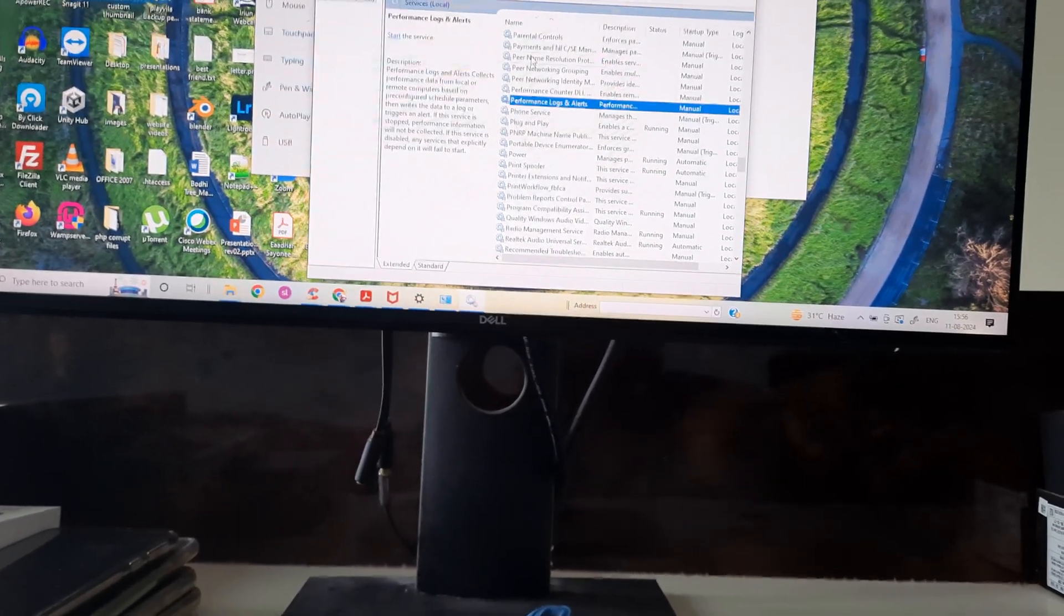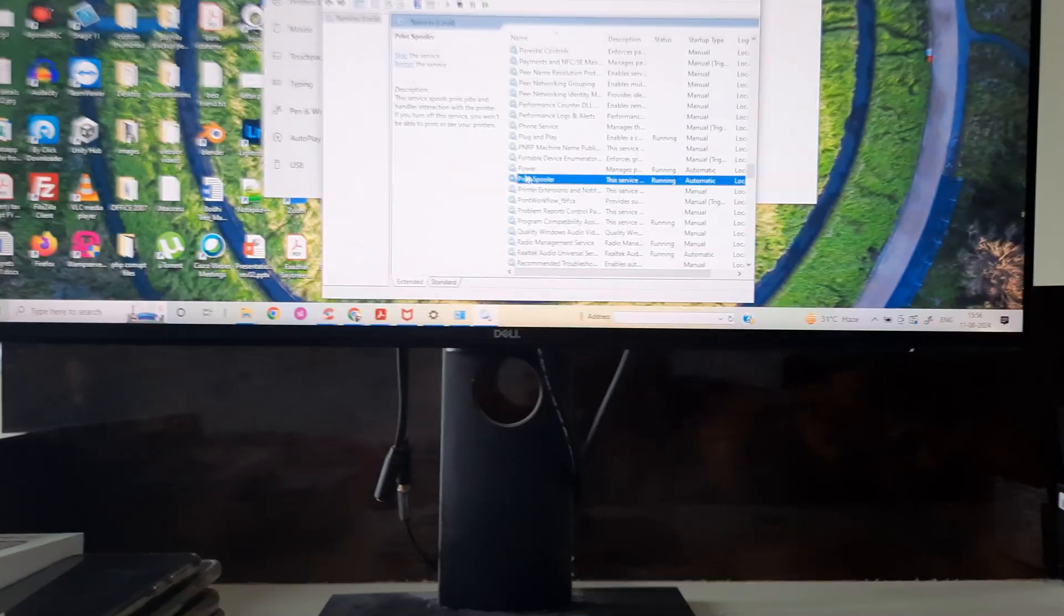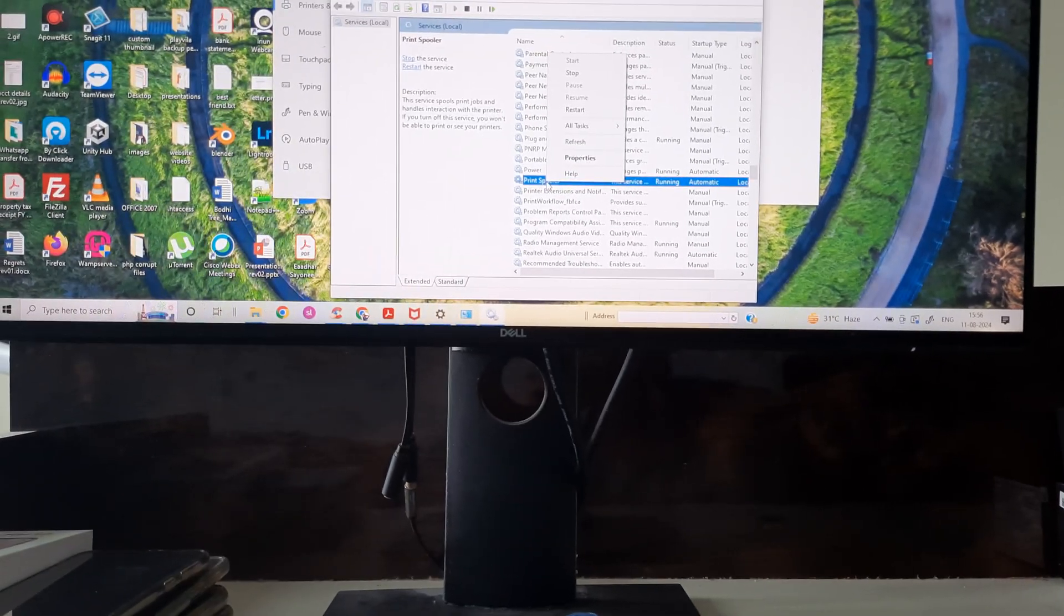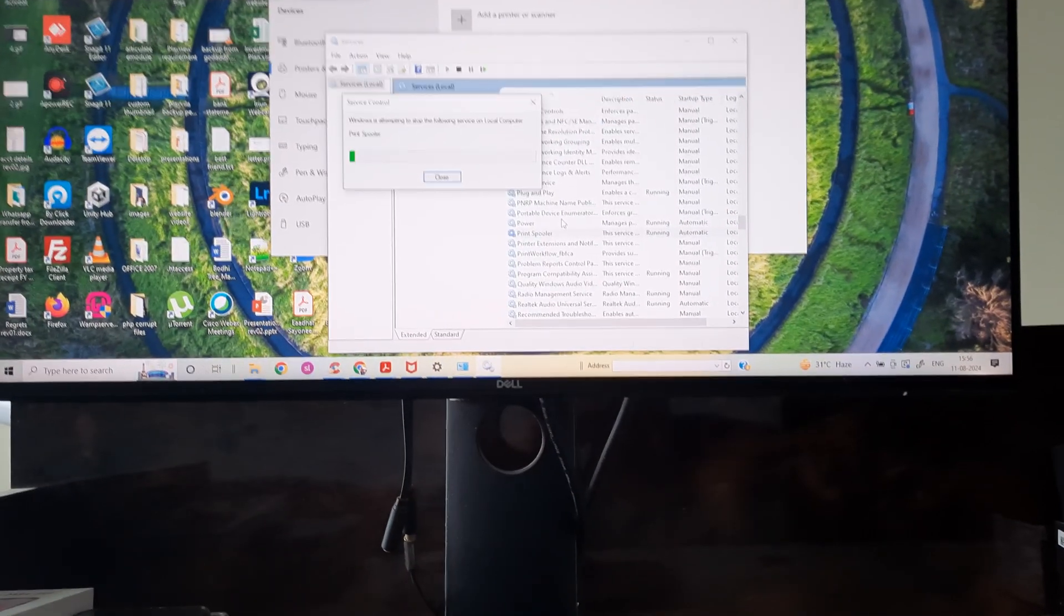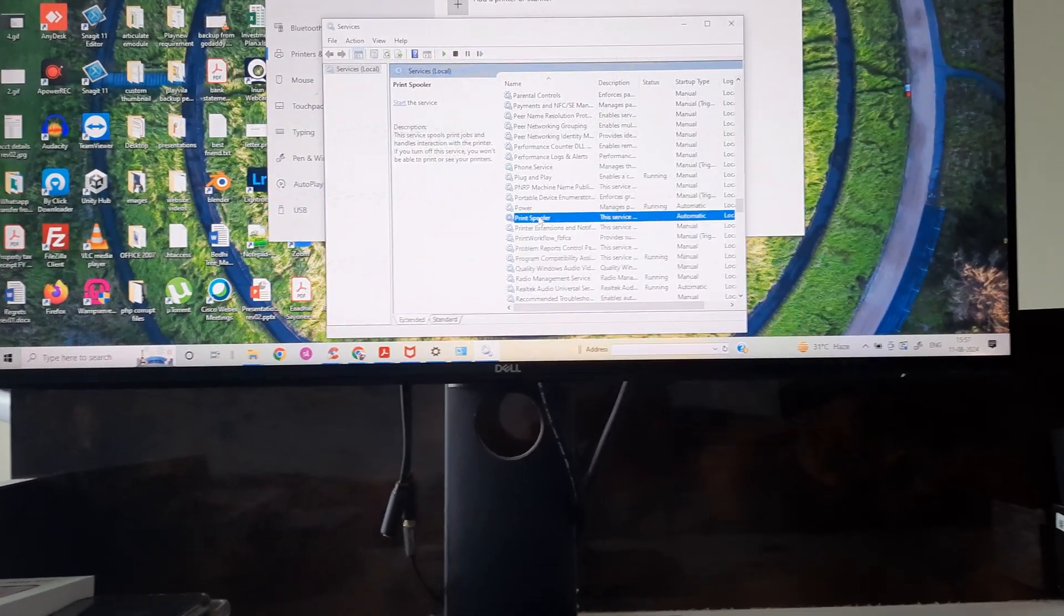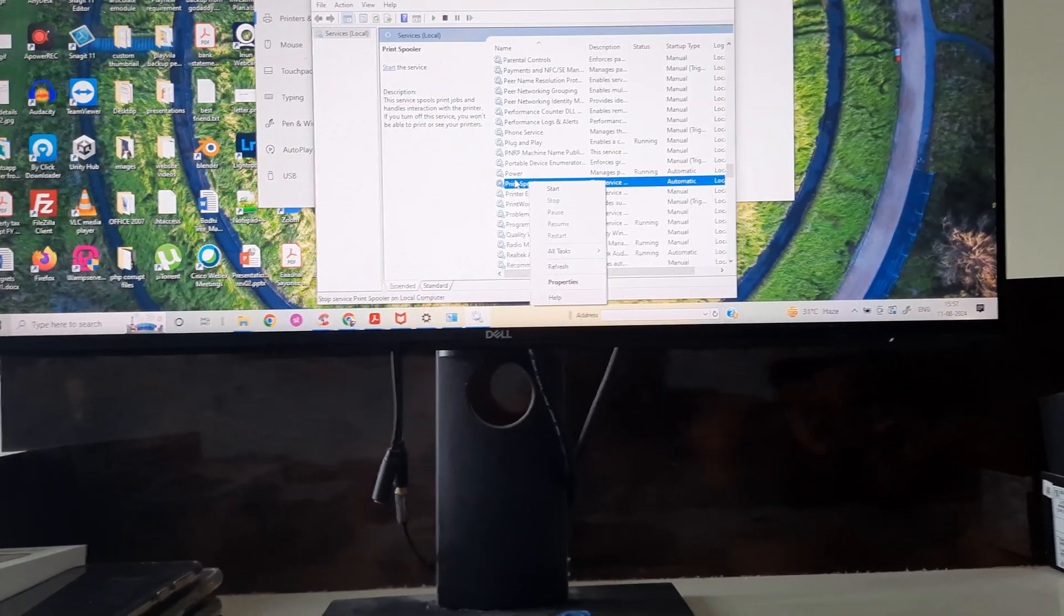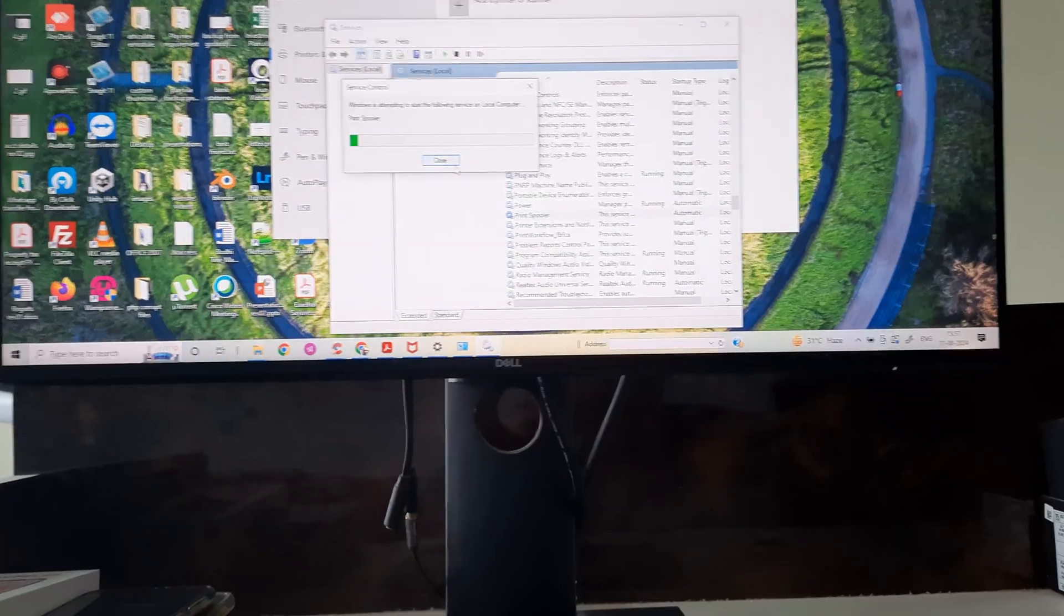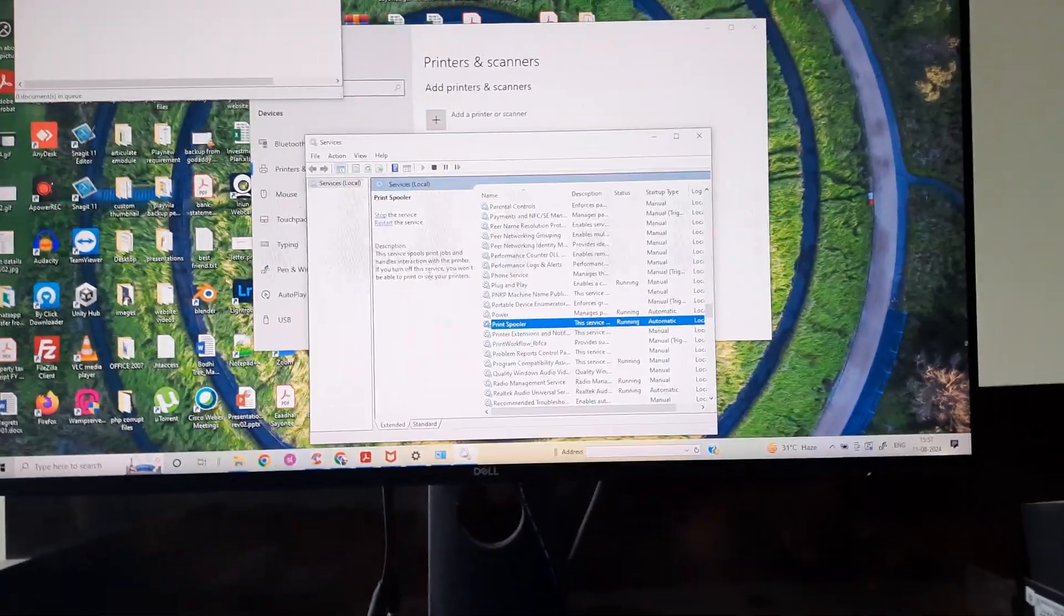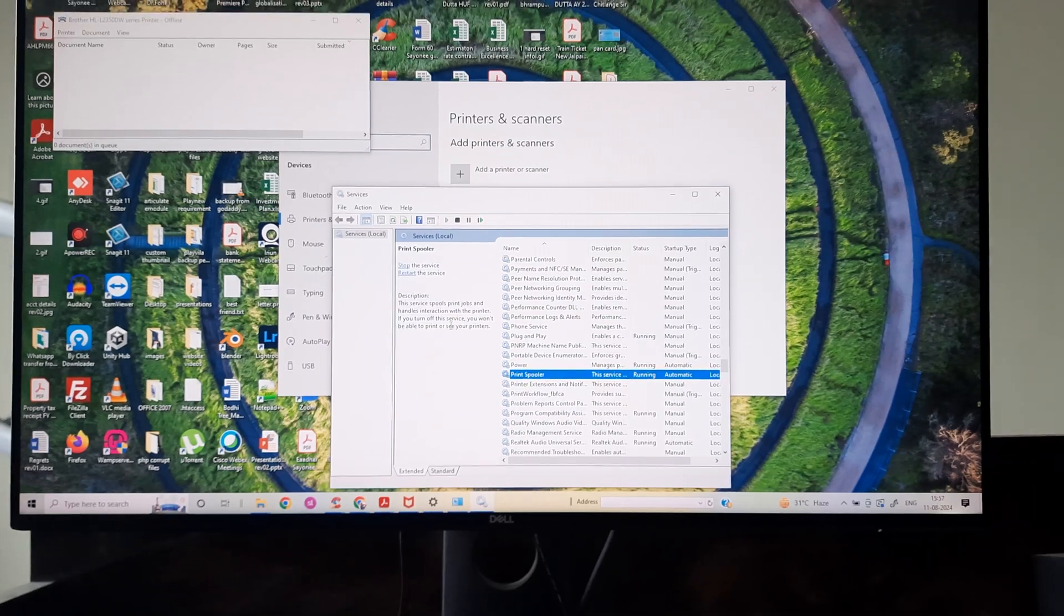You'll see something called Printer Spooler. Right-click and you'll see a Stop button. It will stop the service, and then you'll have the option of starting and restarting it. Now you can restart the spooler. Stopping and restarting the spooler works wonderfully well.